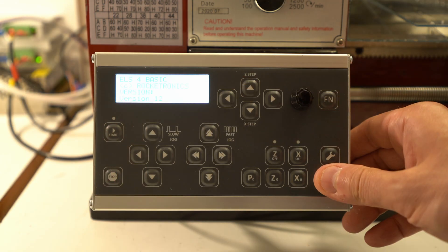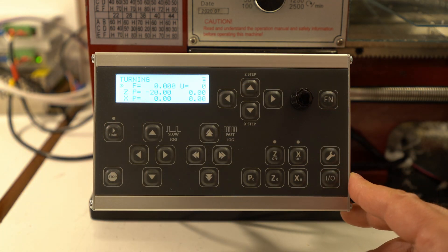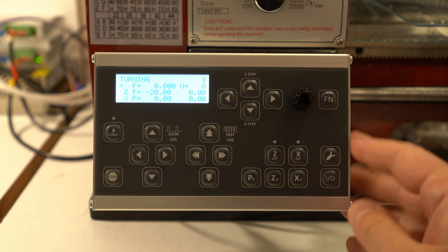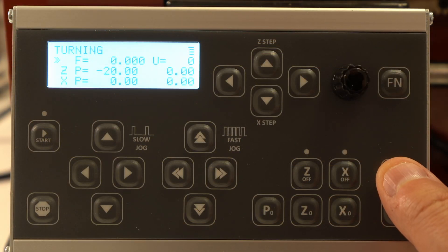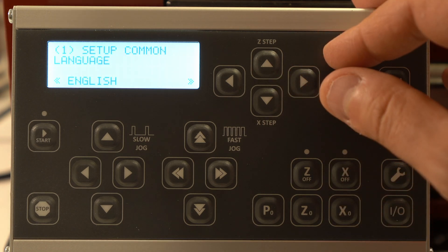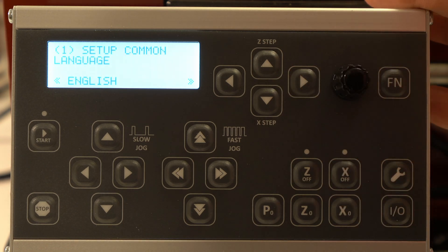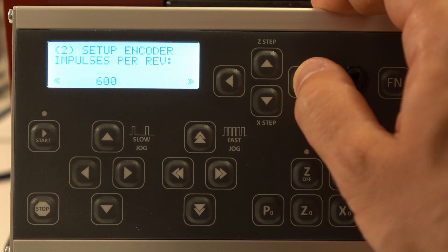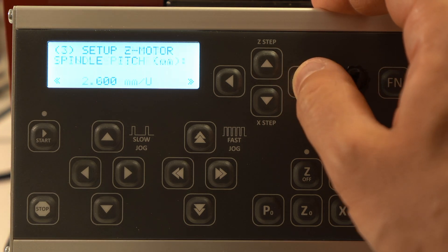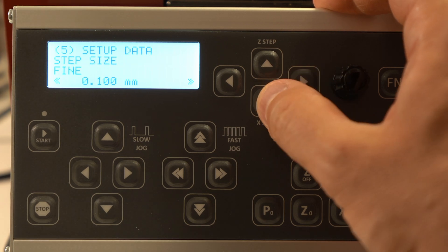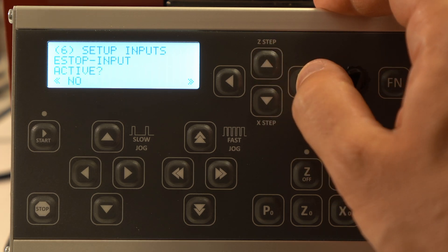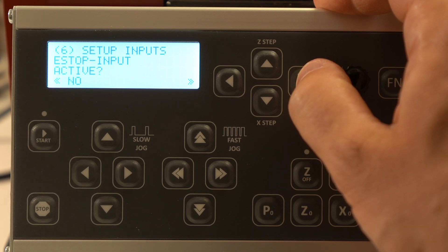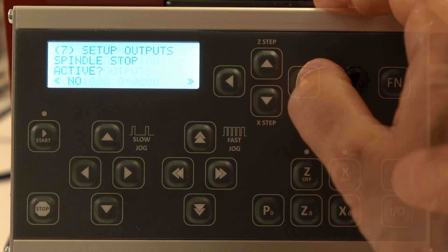Really quickly going through the interface of this controller. On the right bottom we have an on/off button, then we have settings. In settings we can change language to German or English, then also configure encoder, Z motor, X motor, set up different parameters for the operations, configure inputs and outputs, for example e-stop and coolant.